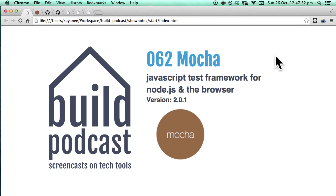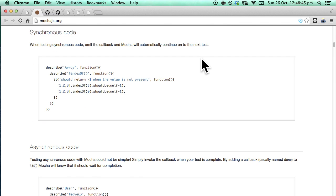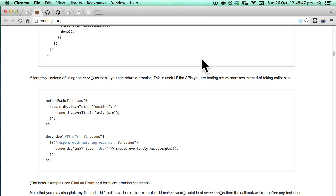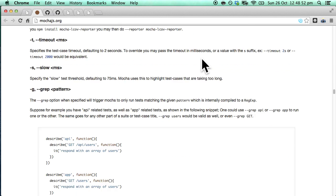Hey everyone, welcome to episode number 62 of the Build Podcast. In this episode we'll be going through Mocha, which is a JavaScript testing framework for Node.js and the browser. In the past couple of months I've been doing a lot of testing with Mocha and found it incredibly useful as well as fun. Before we dive into the code let's go through some of the websites relevant to Mocha. Mochajs.org is the main Mocha website and will give you a brief overview of what Mocha can do.